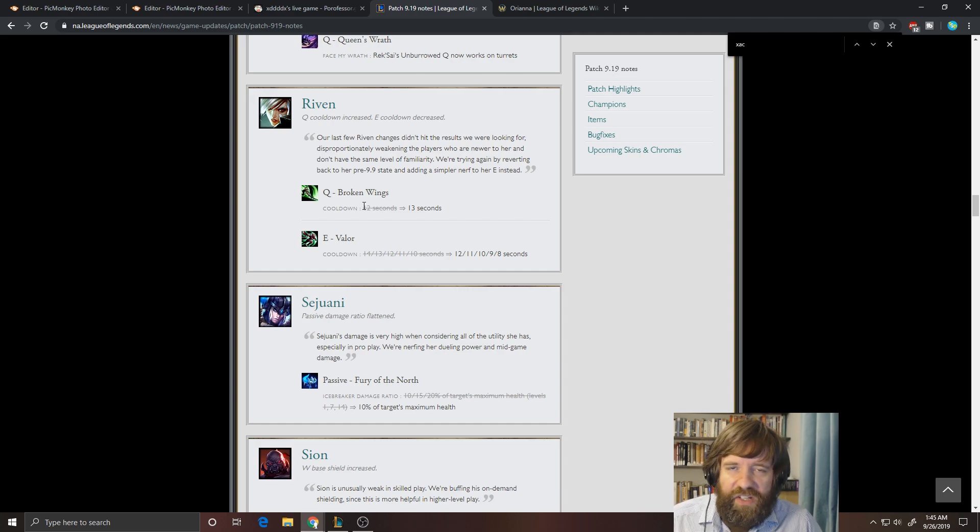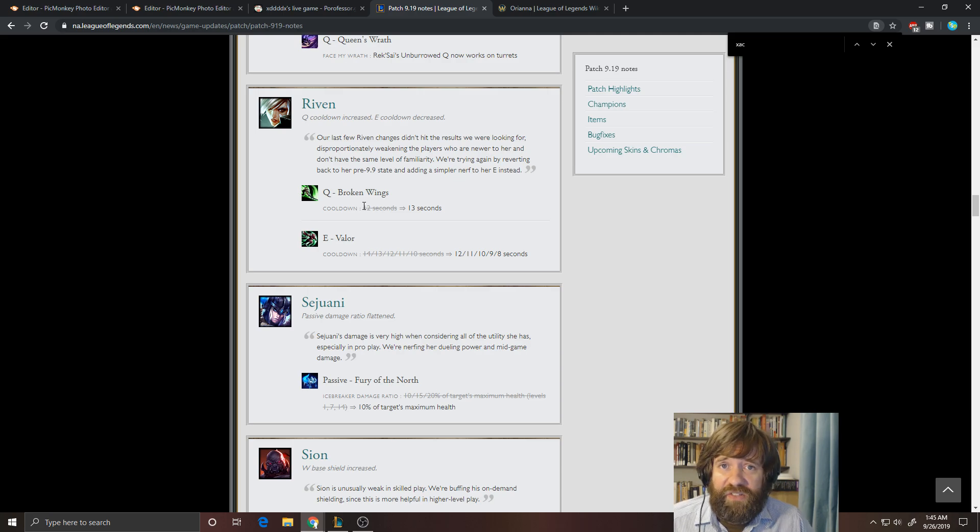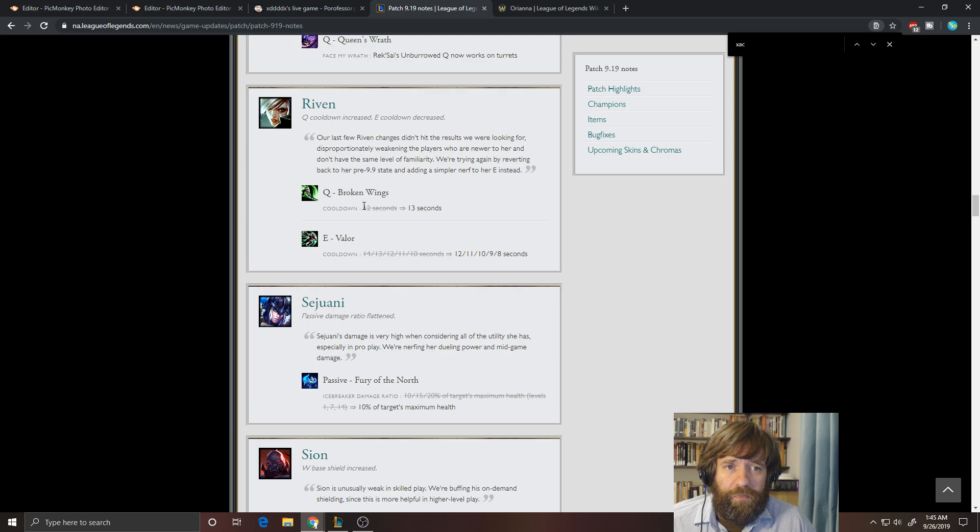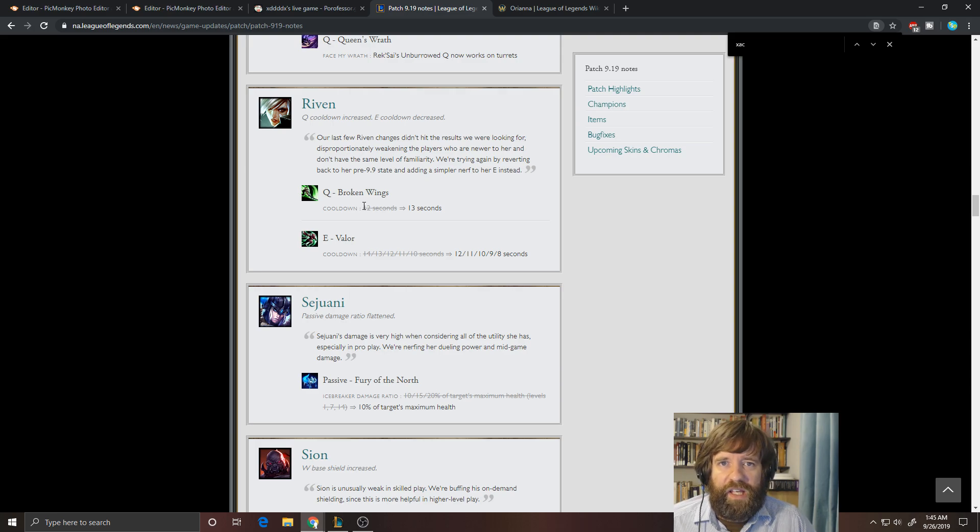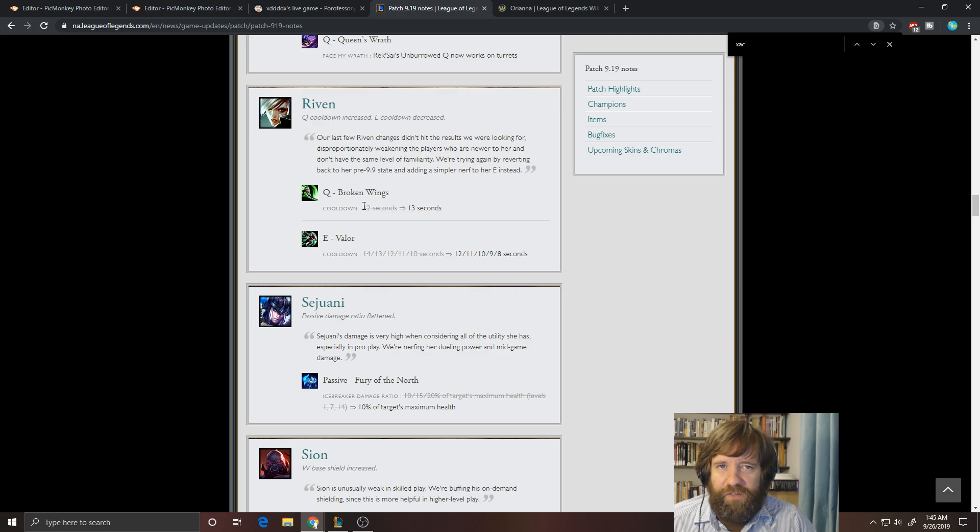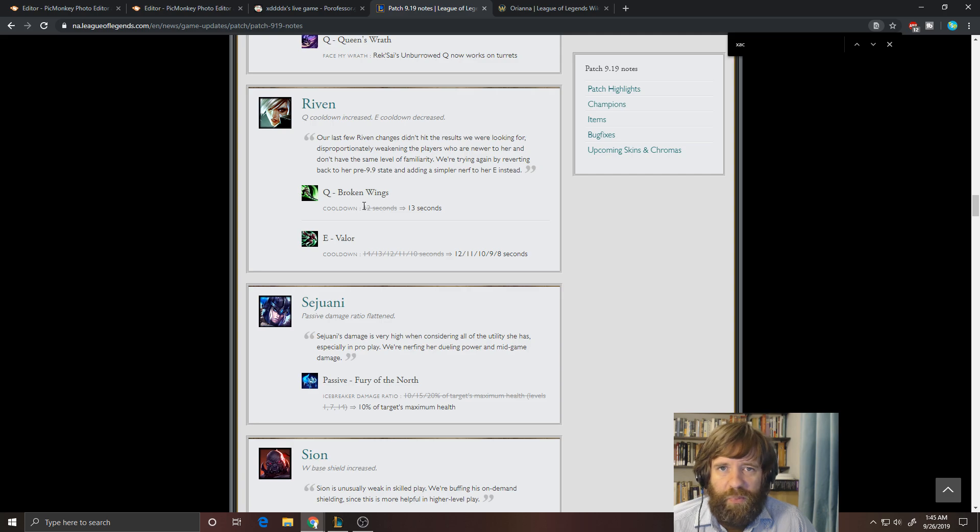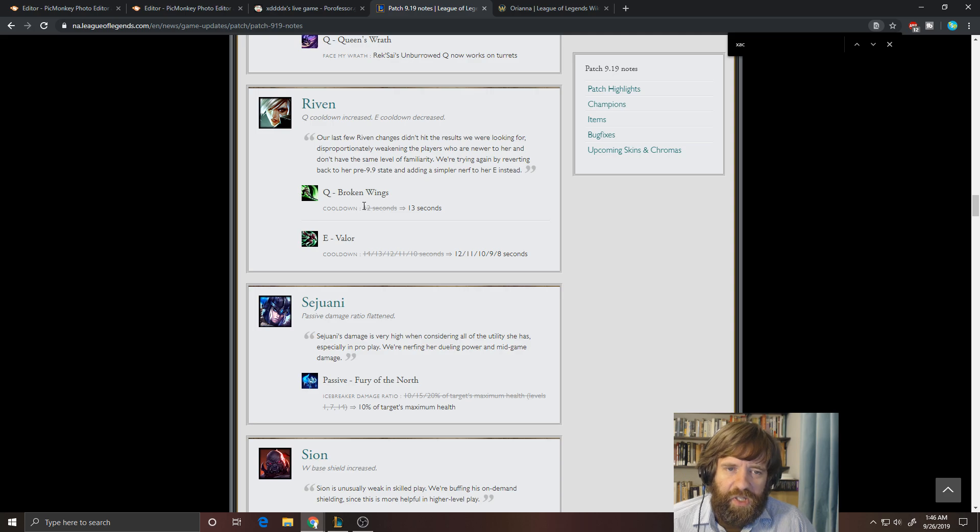I mean, obviously, most of the time they're going to give skins to champions that are pretty strong in the meta or that have a really large popularity or one-trick community. I mean, that just makes sense, right? Like, they're not going to do a million different skins for Urgot or Twitch, because people just don't play those champions a lot.